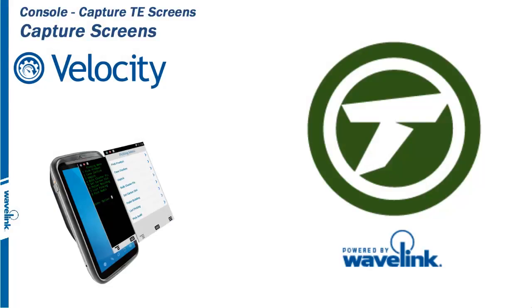To create a collection of screens to import into the Velocity console, you must download and install the Wavelink-TE client for Windows, Windows CE, or Windows Mobile. You will then turn on screen capture.